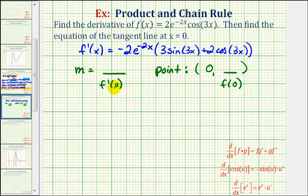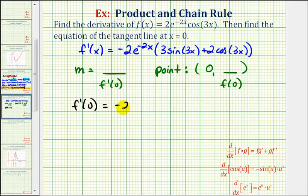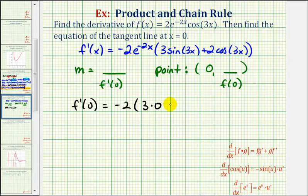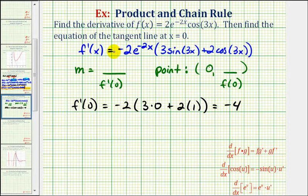So let's first find the slope of the tangent line by substituting zero into the derivative function. If x is zero, we would have negative two times e to the zero, which is one. Then we'd have three times the sine of zero — the sine of zero is zero — plus two times cosine zero, and cosine zero is one. So f prime of zero is equal to negative two times two, or negative four, which is the slope of the tangent line when x equals zero.